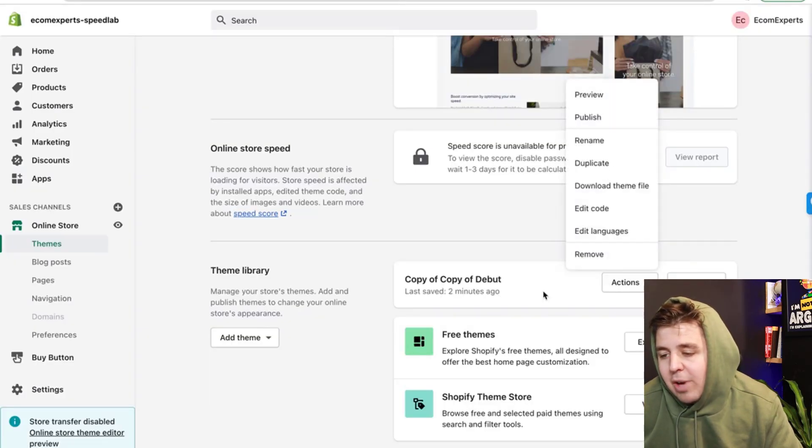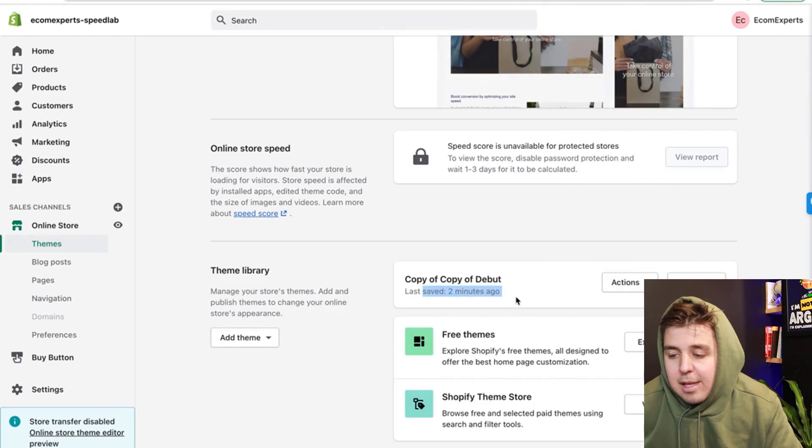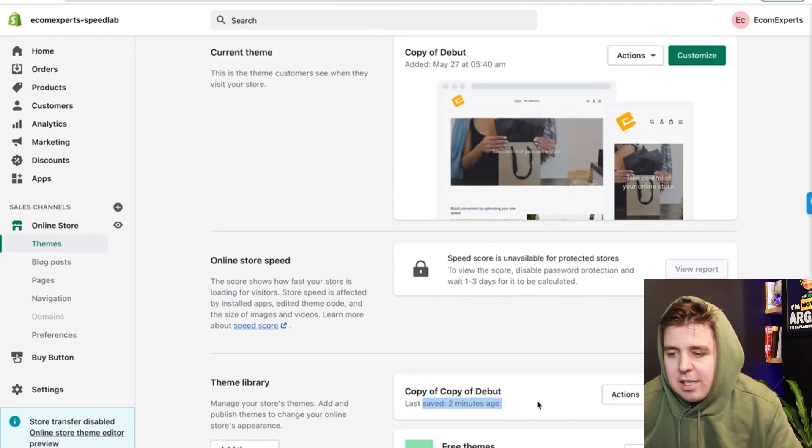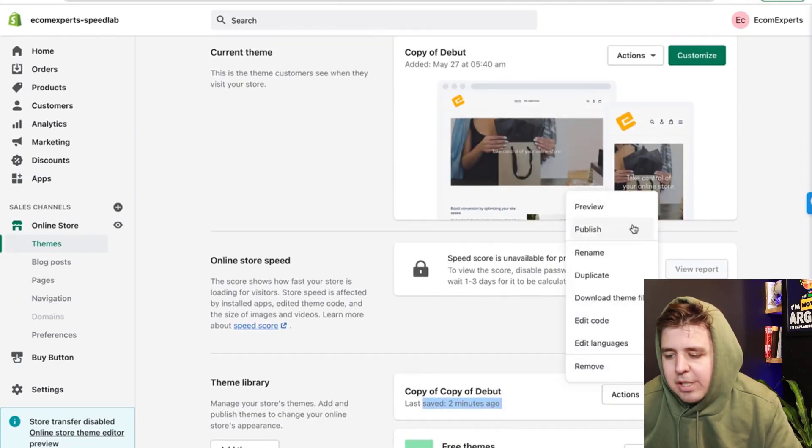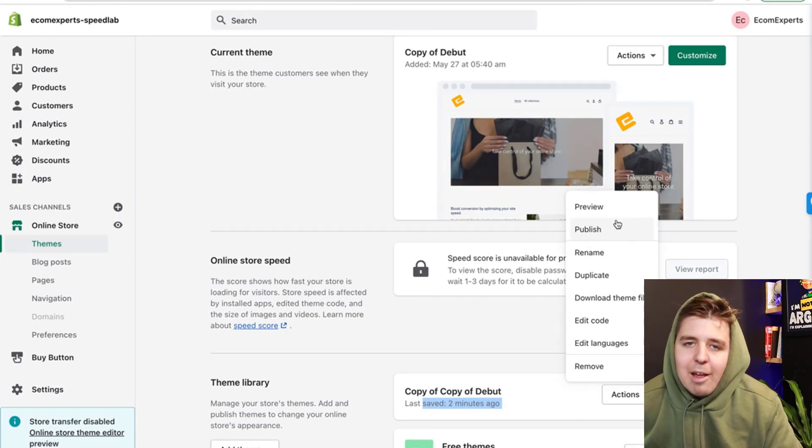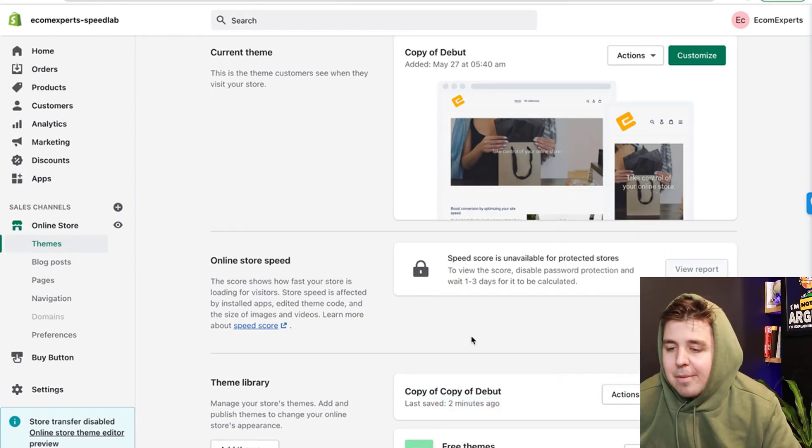And if you do go to actions on the theme you worked with, you'll see last save 27 minutes ago, and then make sure to publish it live. So that becomes your main theme. There you go.